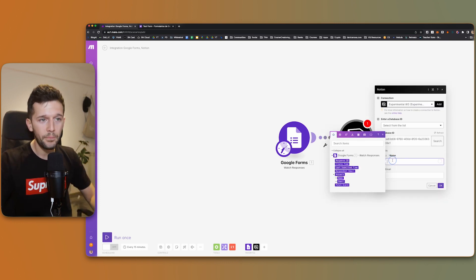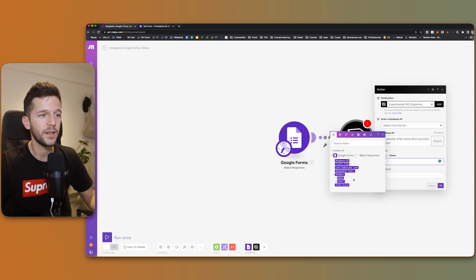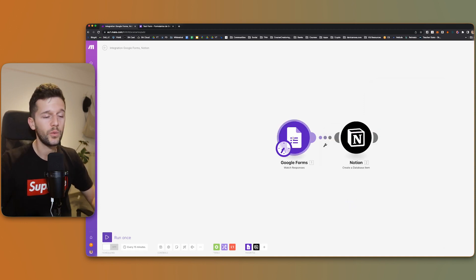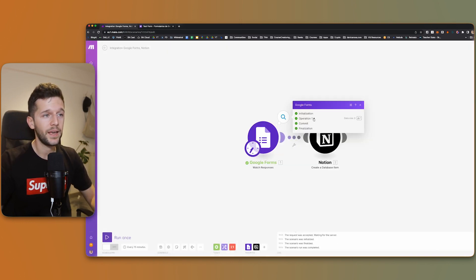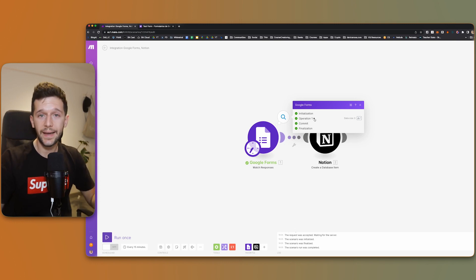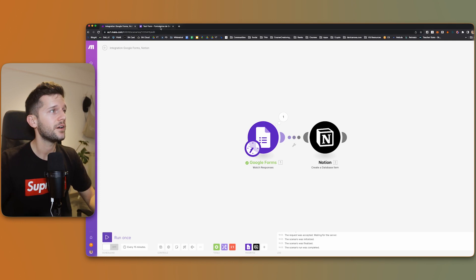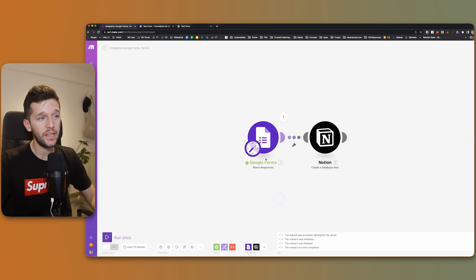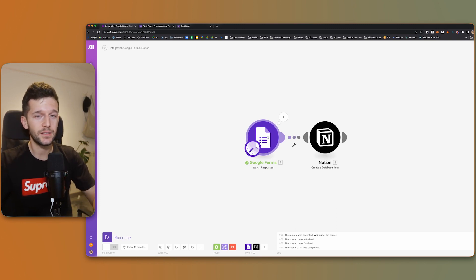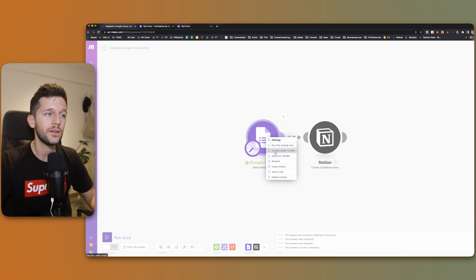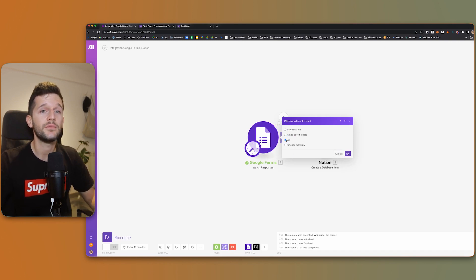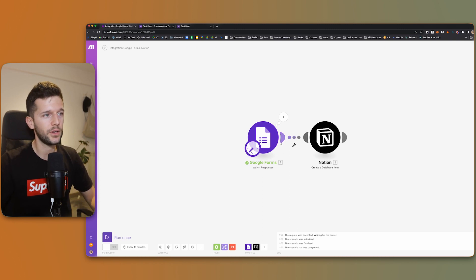Then we can map the information. With mapping I mean I want the answer for name to go to my name property. So how do we do this? We right-click over here and run this module only. Nothing really happens because I haven't filled the form with any test data. So we need to go to the form and fill it. Now we go back here and run this module only — and here we have it. If you run an automation and it's not catching the data you just sent, you will have to right-click and select where you are going to start this automation from — which point in time. So you will have to click here and select all if you are doing a test, so Make is going to understand when the data was created and capture it.